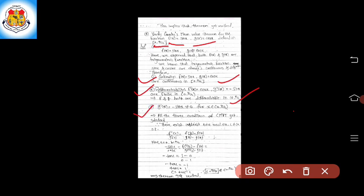Third condition: g'(x) = −sin x, which is non-zero for all x belonging to (0, π/2). All three conditions of Cauchy's Mean Value Theorem — in short, CMVT — are satisfied. Therefore, there exists at least one real number c belonging to the open interval (0, π/2) such that f'(c) divided by g'(c) equals f(b) minus f(a) divided by g(b) minus g(a).